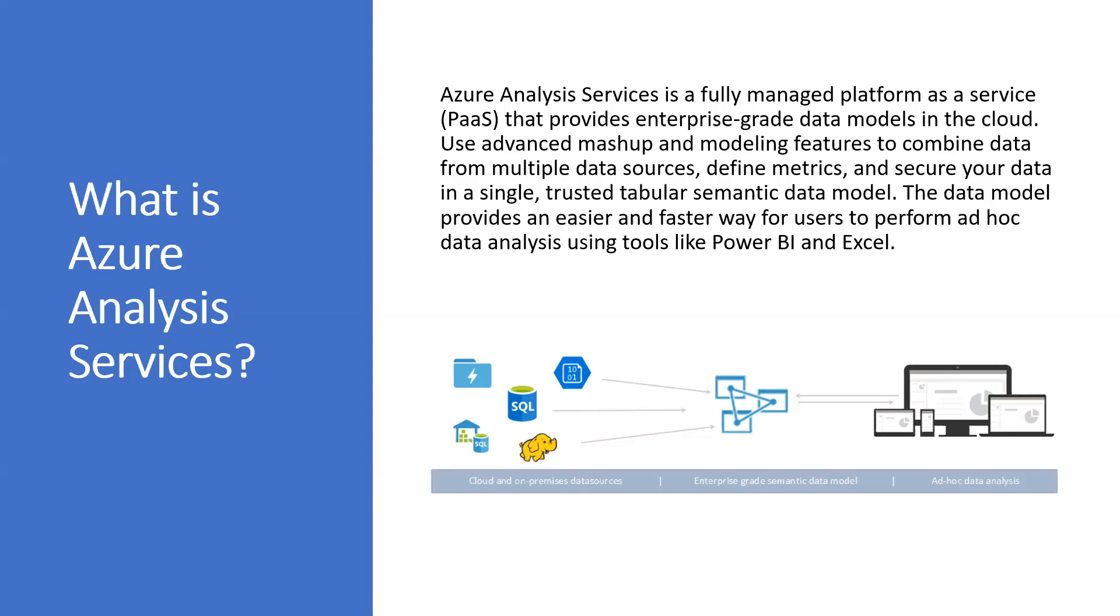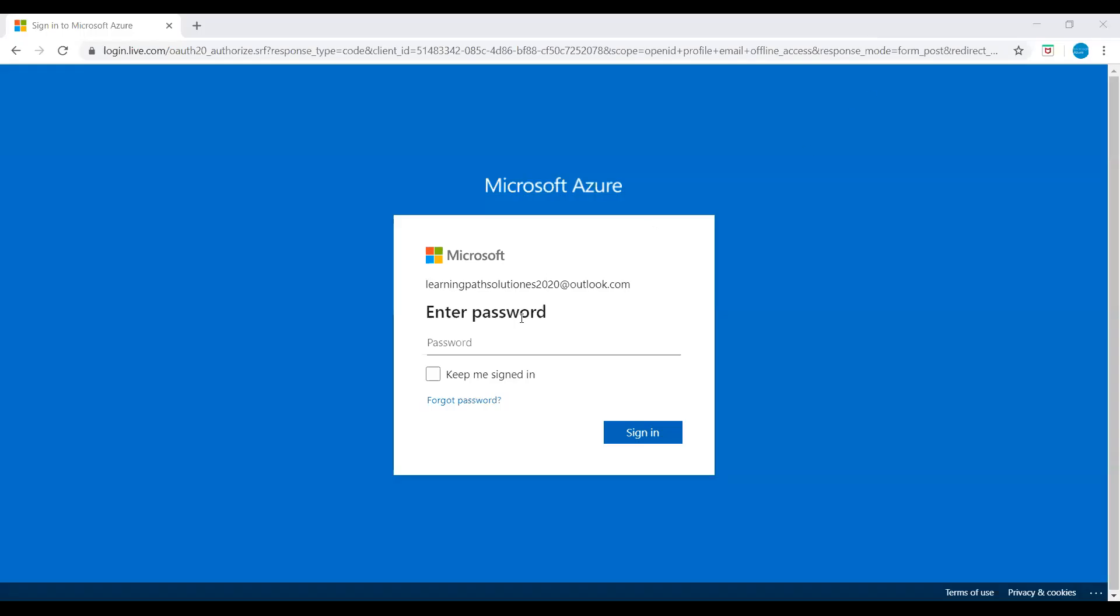I will log into Azure portal and I will show you how to create a server using Azure portal and how to add a sample model from the Azure portal. I'm logging into Azure portal now.